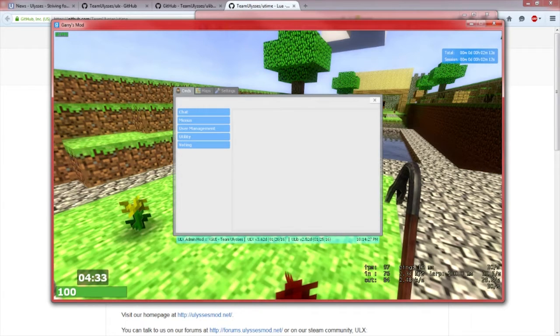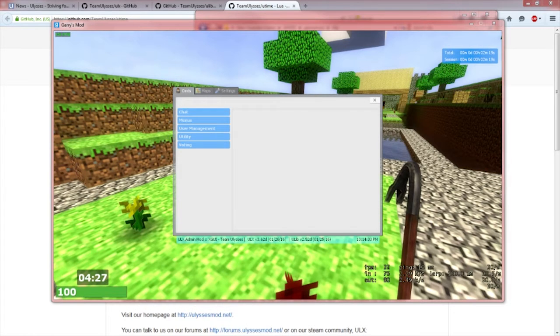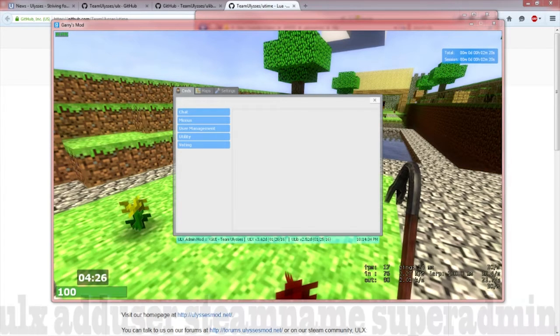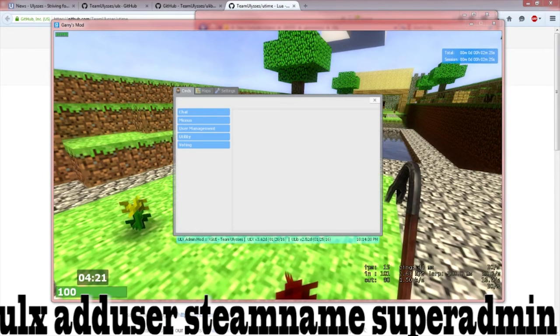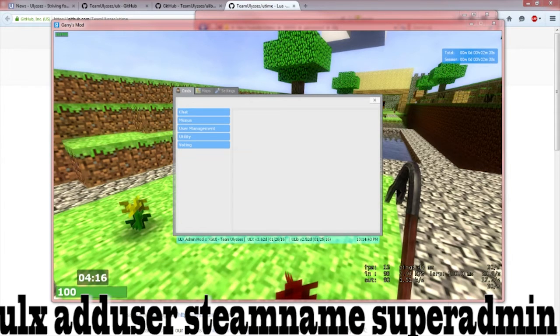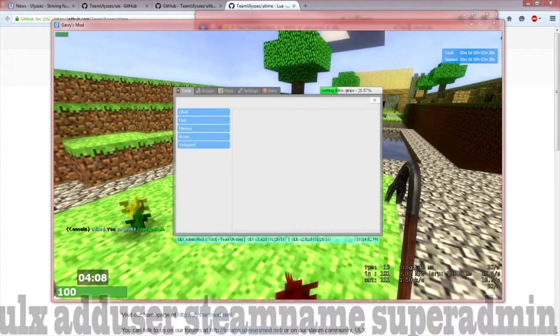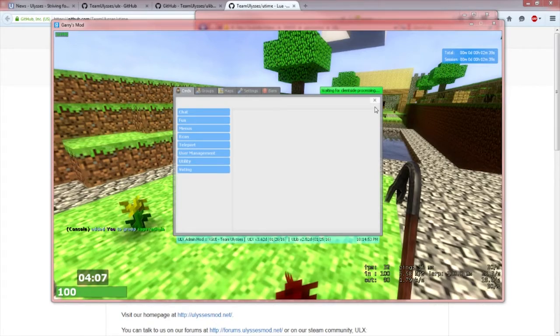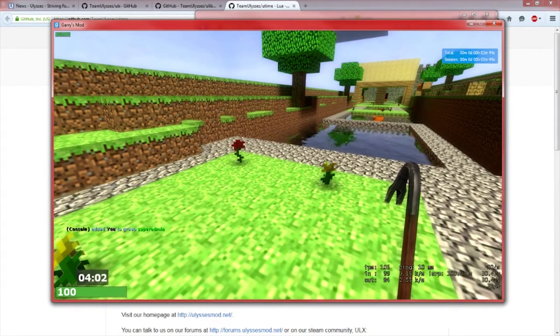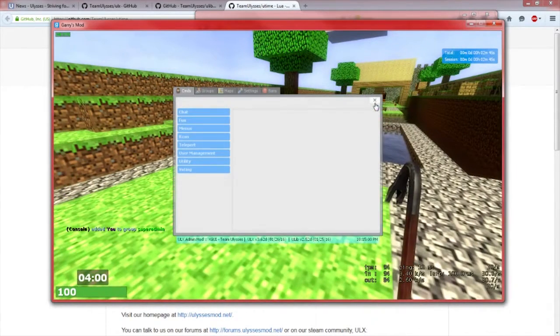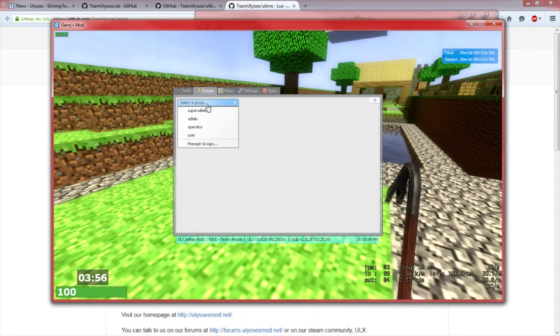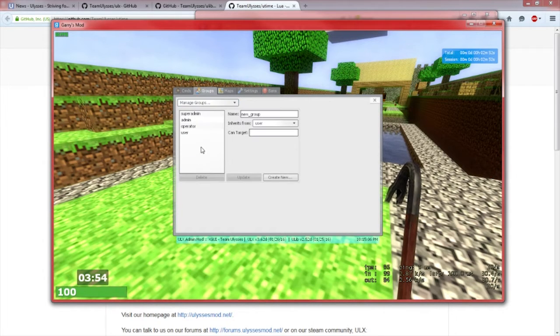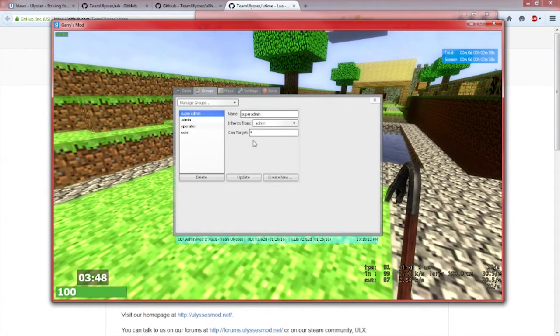What you want to go ahead and do is go to your CMD of your server and type in ULX space add user space your name, your steam name. Mine's Toaster. You can just put like the first five words, it's case sensitive, space super admin all one word no caps. Now as you can see it says Console added you to group super admin. Super admin is basically the highest rank by default. You can actually make ranks that are more than that in the groups tab.